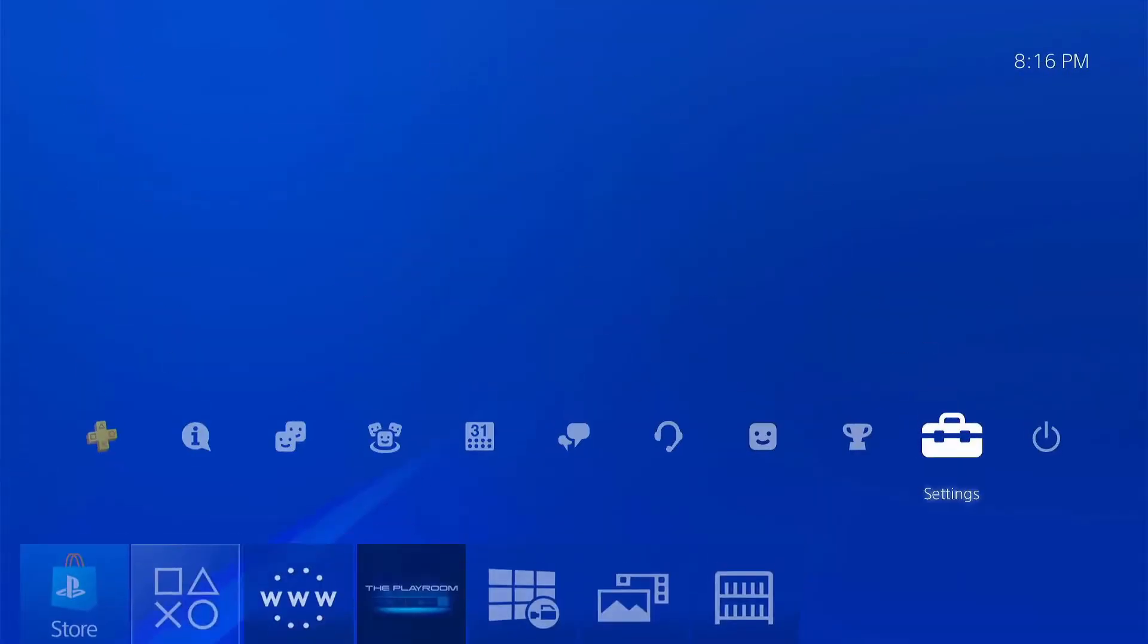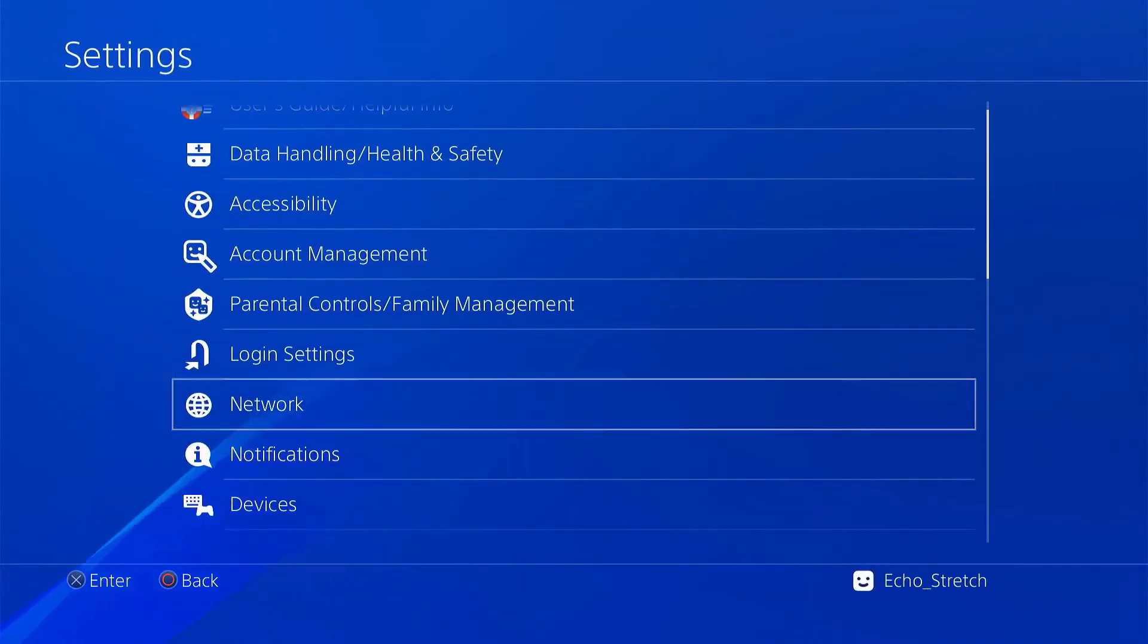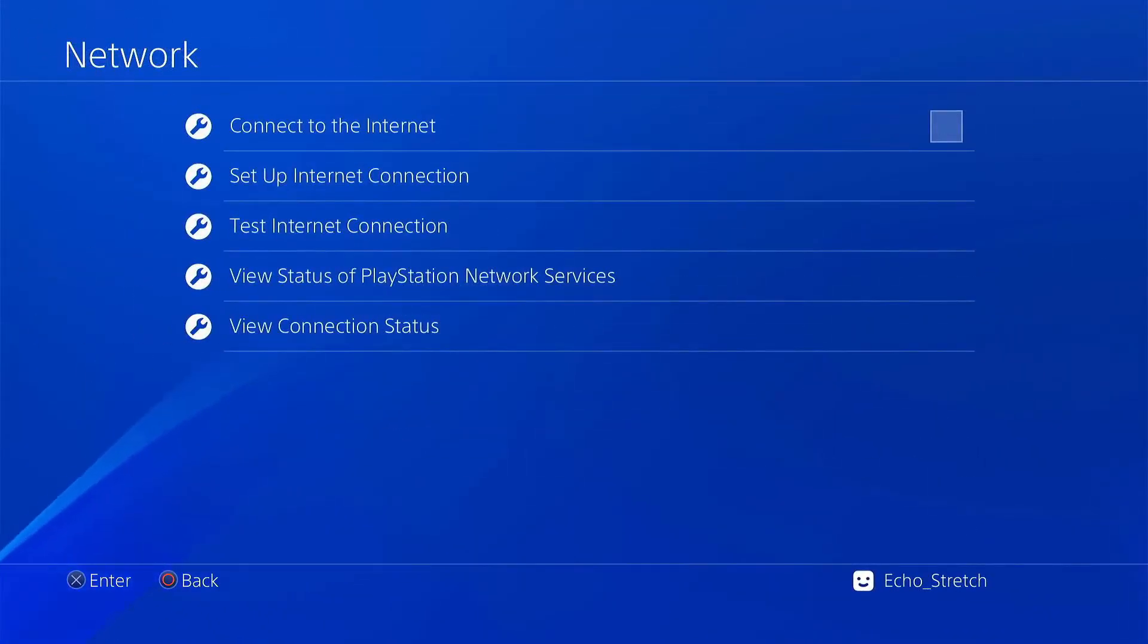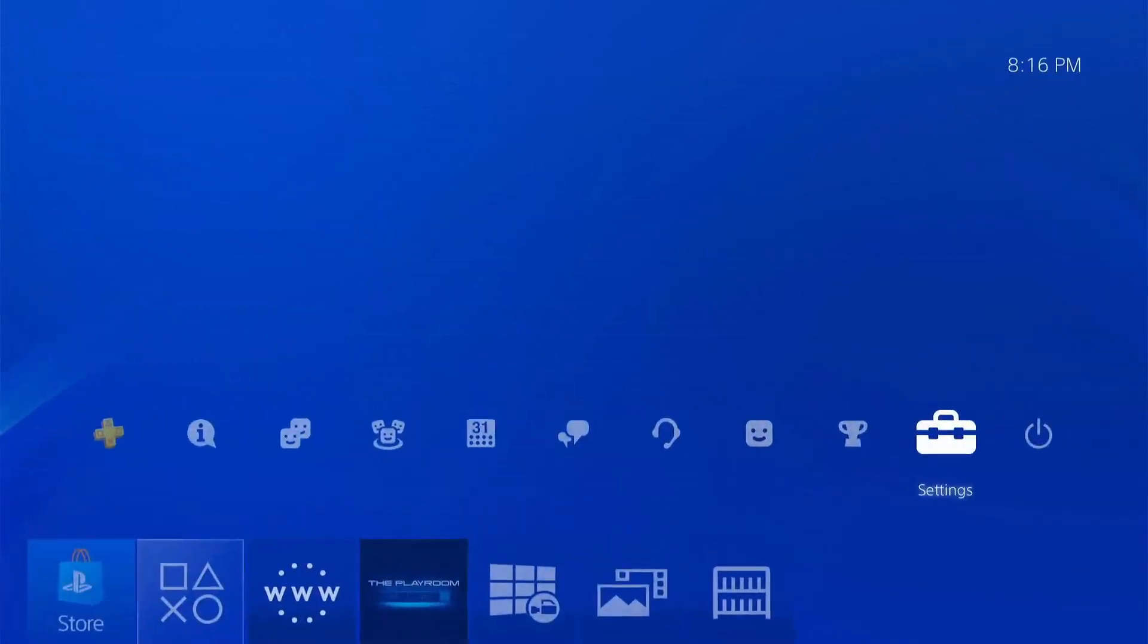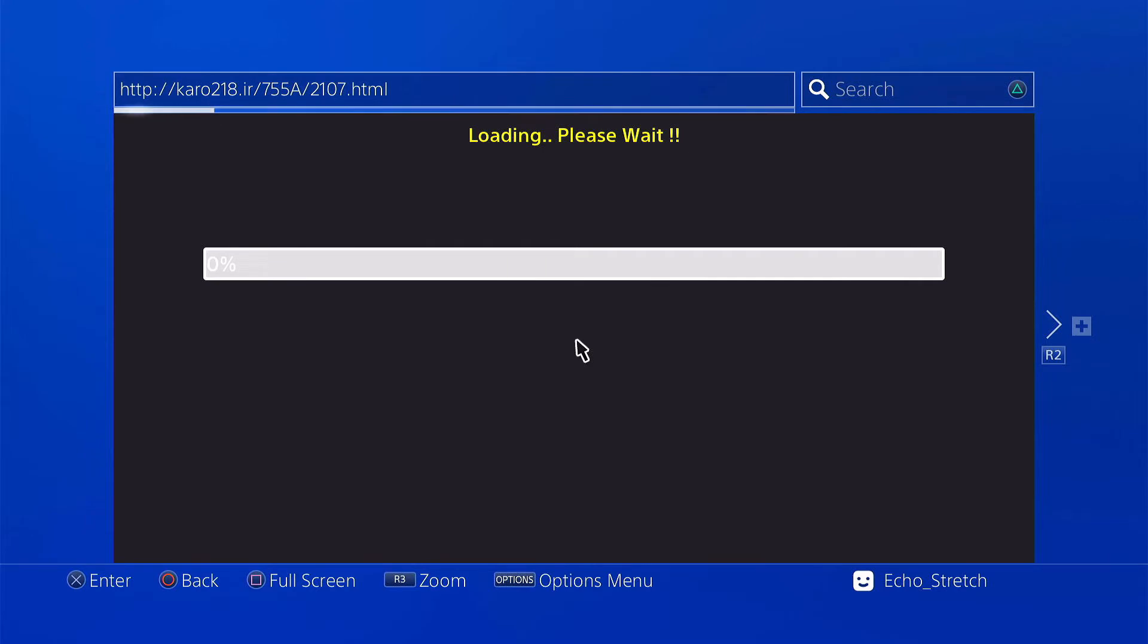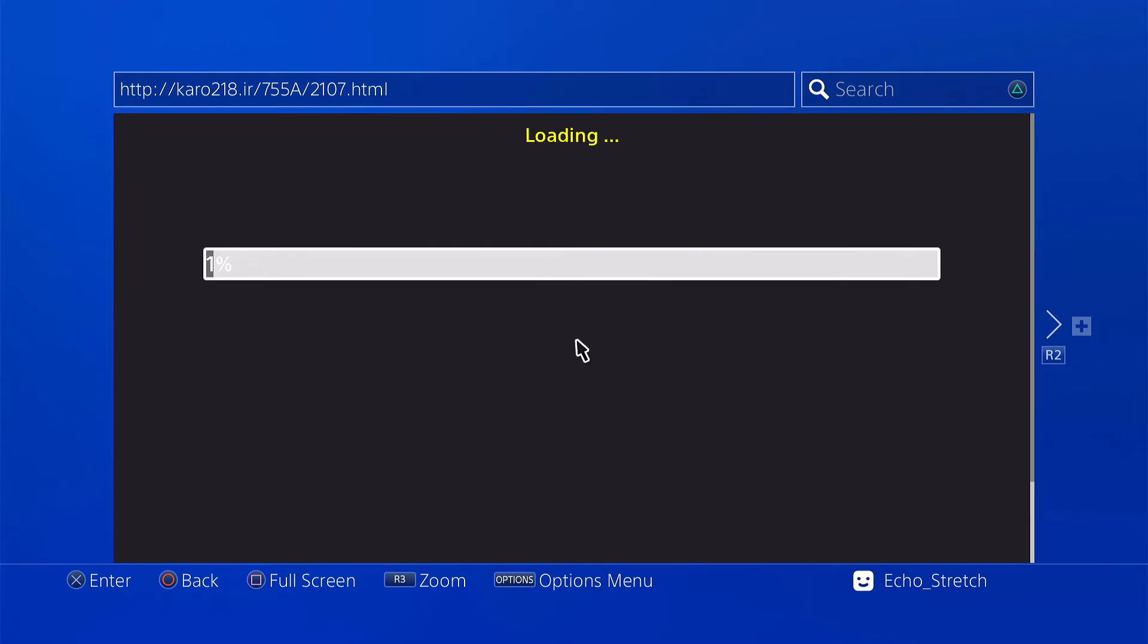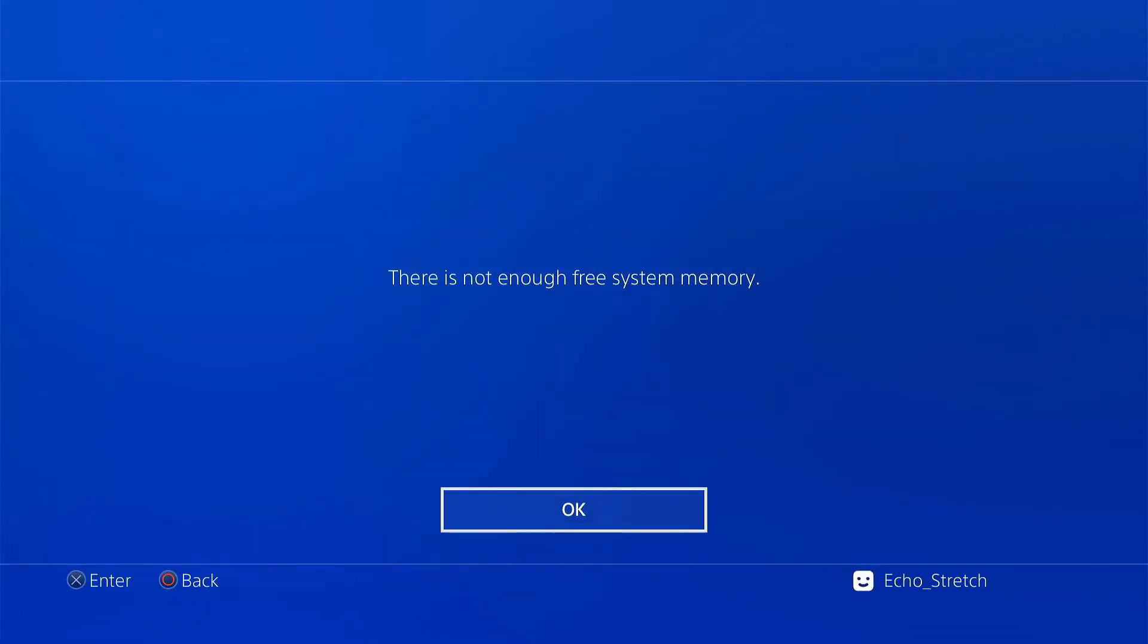And we'll go over to settings and we'll go to network and uncheck connect to the internet. Go ahead and launch our browser. Okay, and we'll just give it a few moments here, it shouldn't take too long to get going. There we go, one memory error.